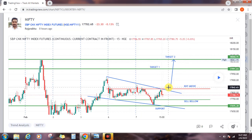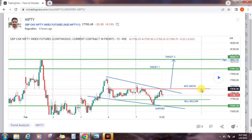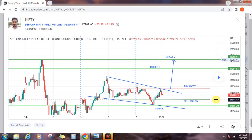Suppose the price breaks, then stop loss. Buy above line, in the stop loss level, buy above line. 17,832 — sell below line. This is 17,744. Support: 17,693 is the support level.